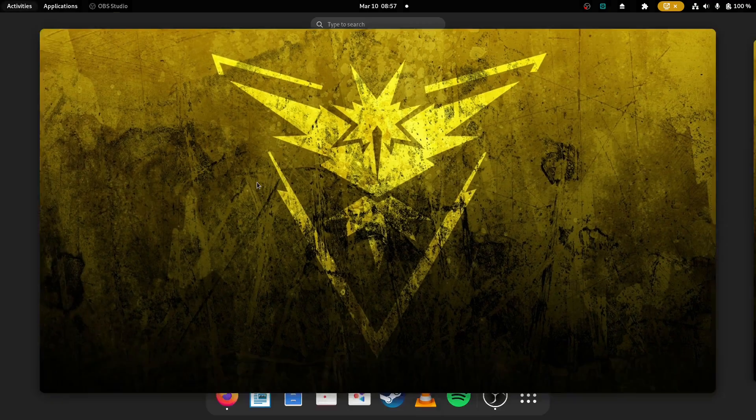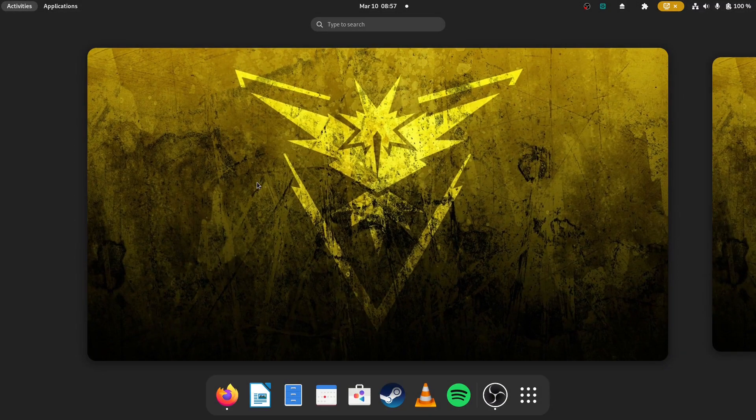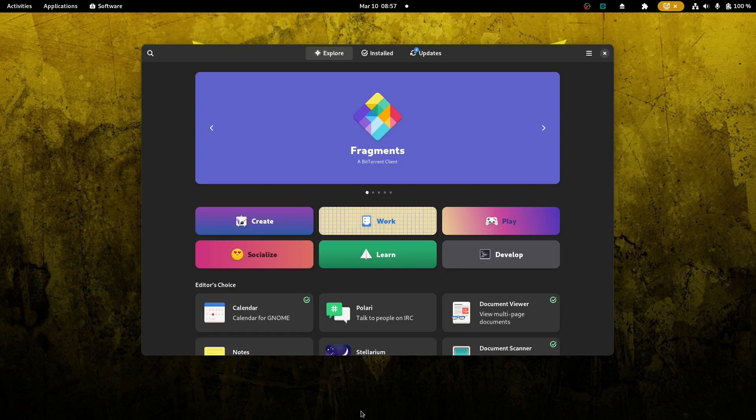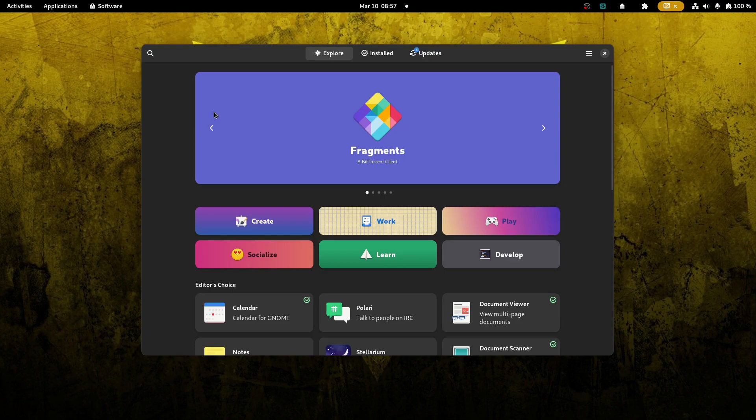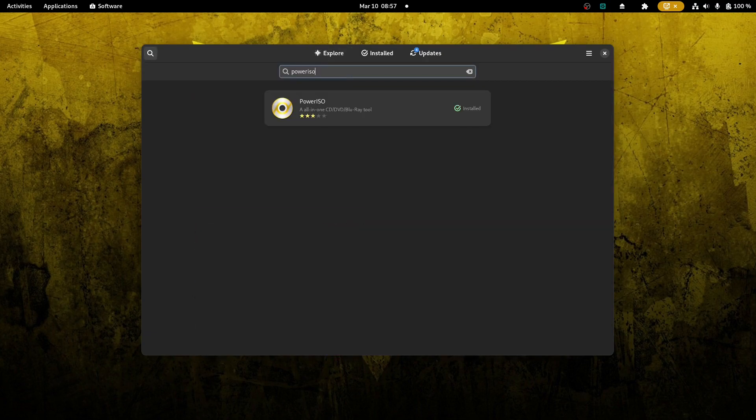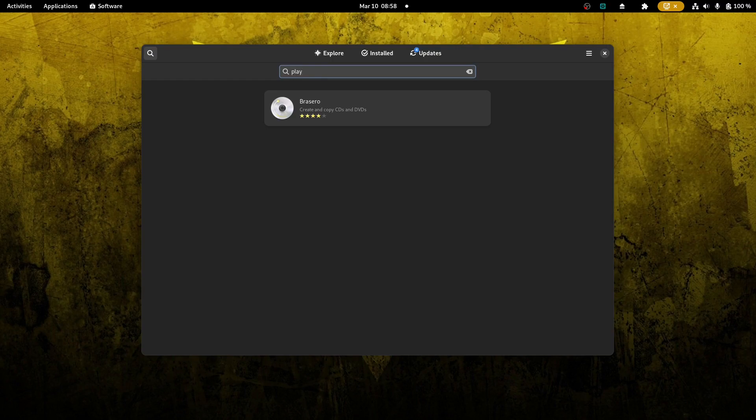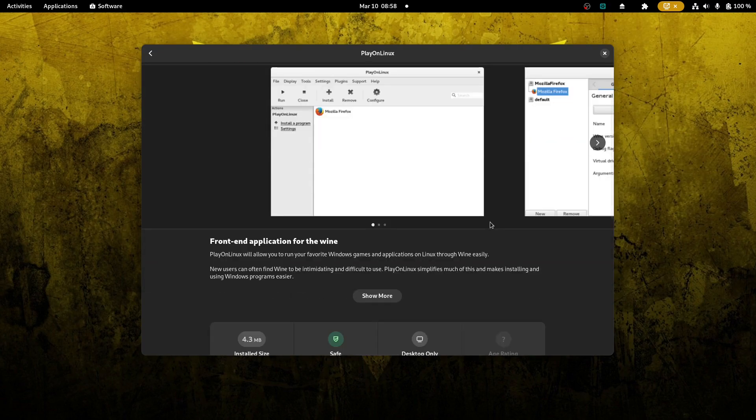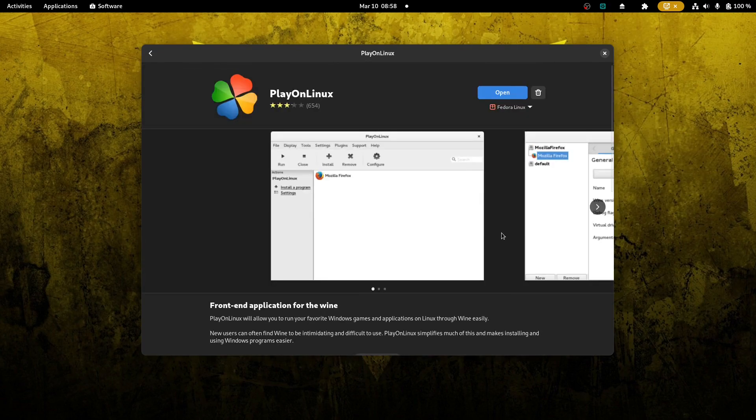First off, the things you're going to need to actually play these games. Number one, you're going to need the actual game itself. I have ISOs. Number two, I have PowerISO. We have PlayOnLinux. So PlayOnLinux, it's available for most repos. It works pretty well. Basically, it's a front end for Wine.